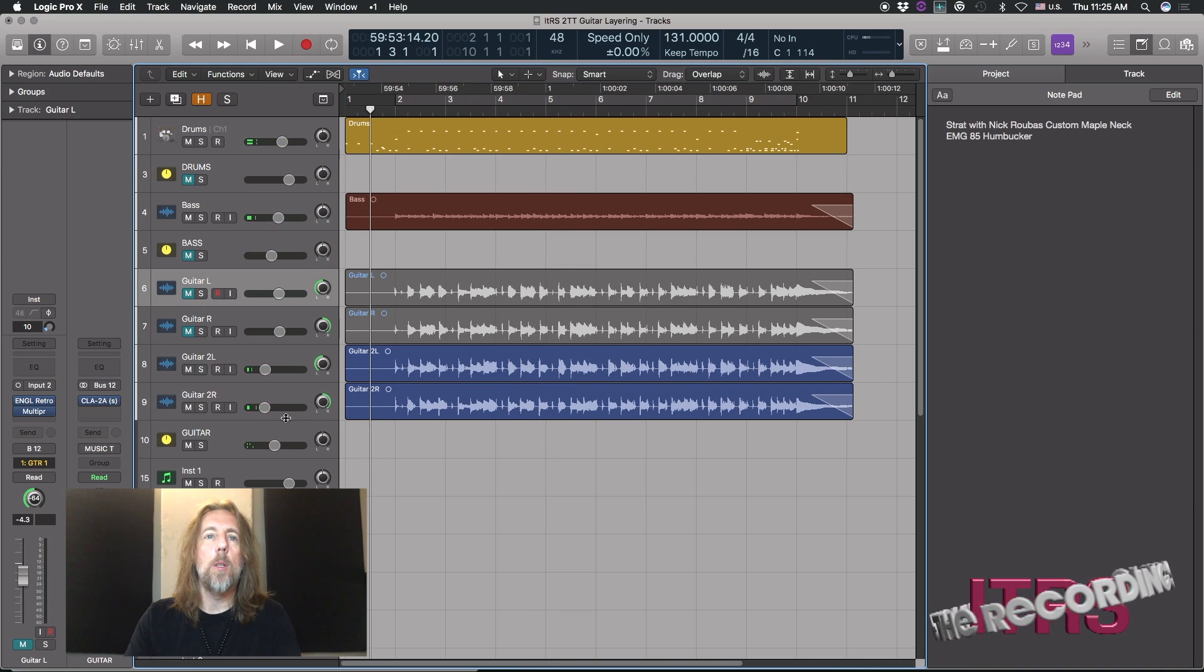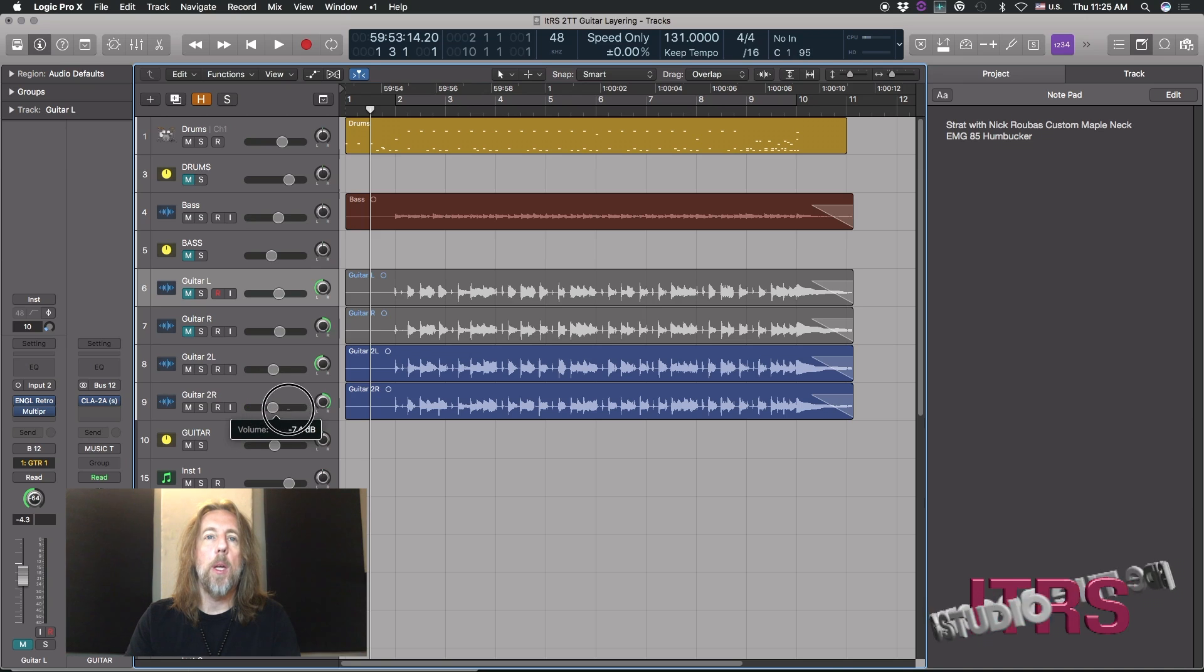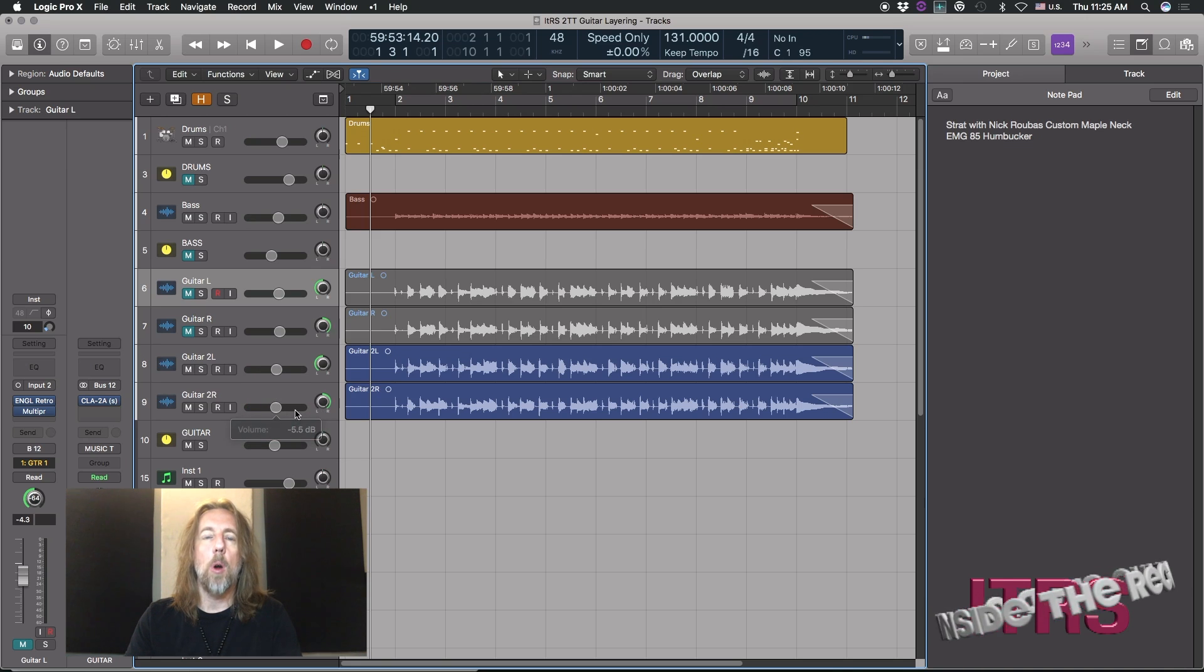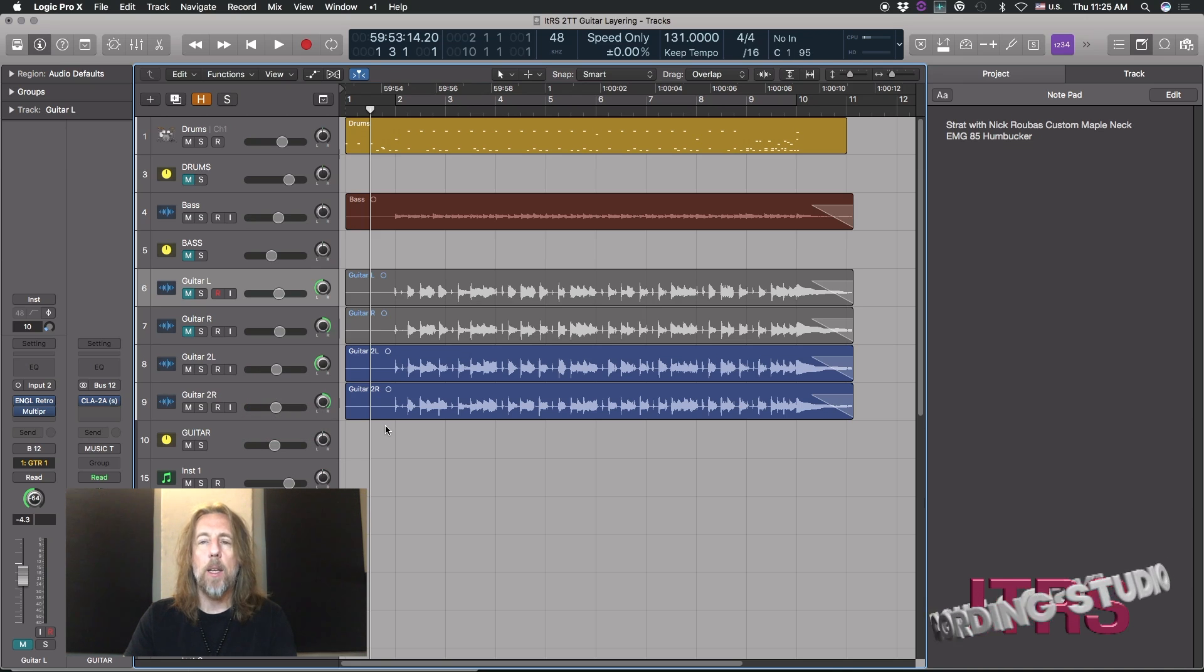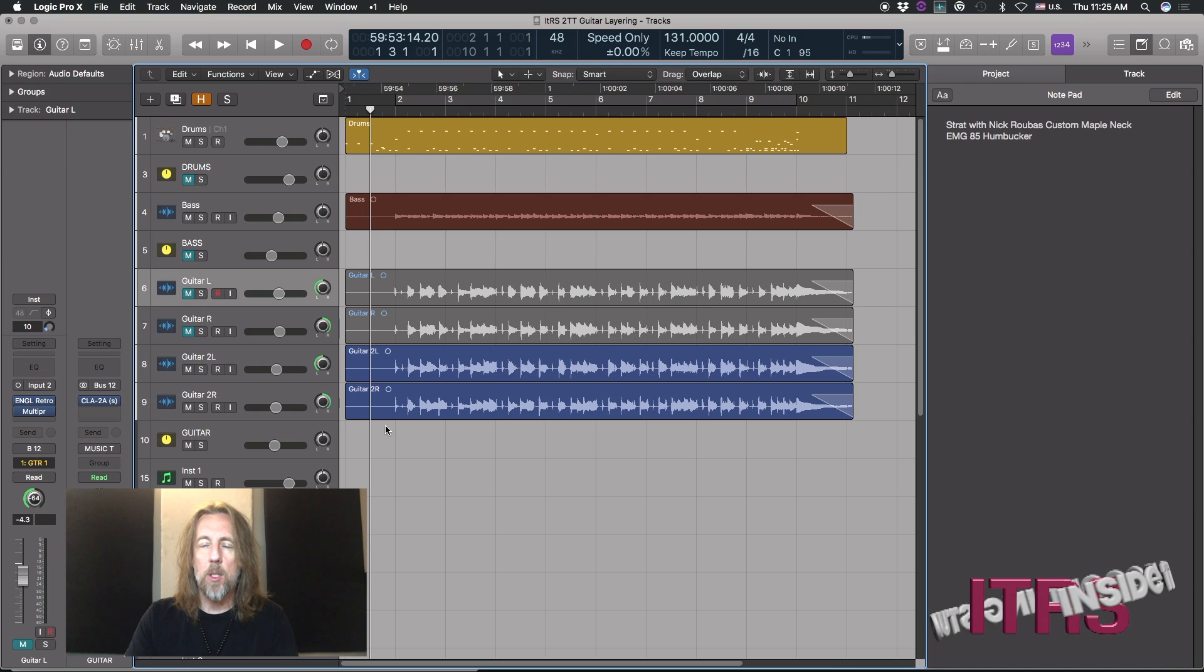Very different sounding. Now what that's going to do is I'm going to bring them up a little bit here to make it more obvious. But what they're going to do is add a lot more definition to our fairly fuzzed out riff that we have.